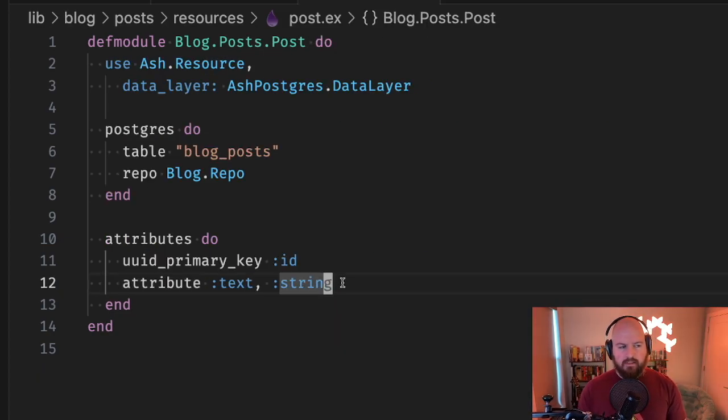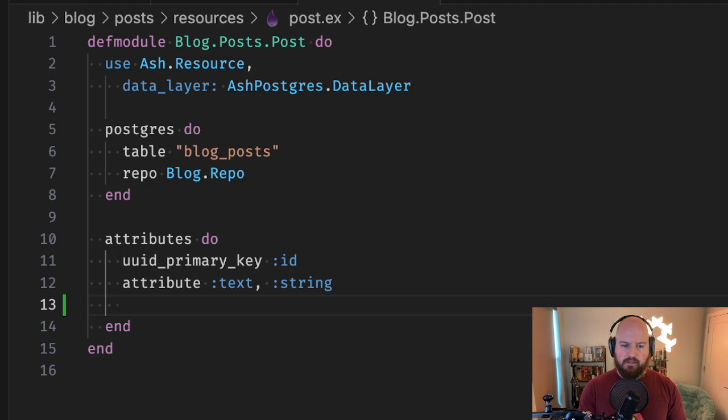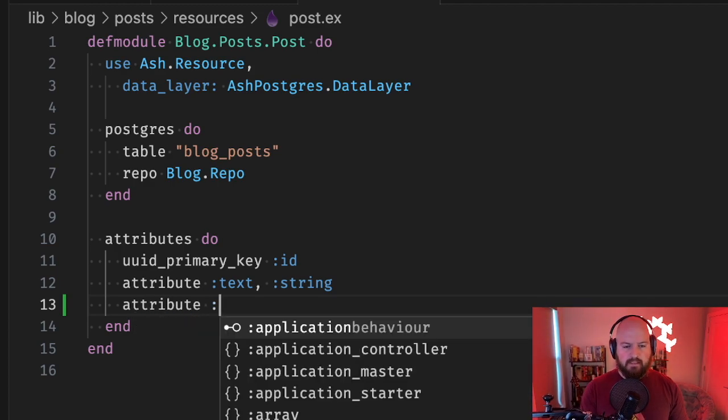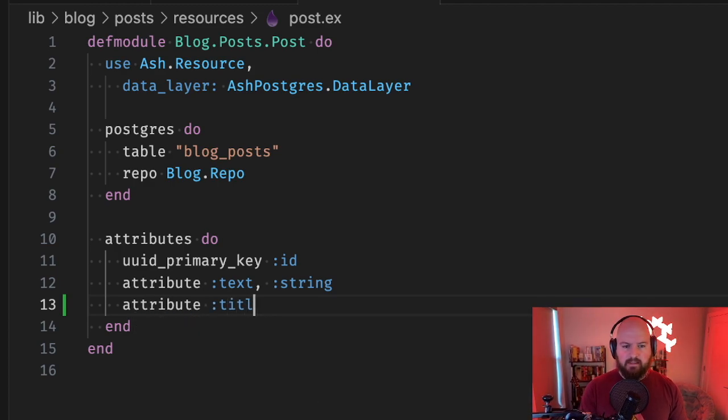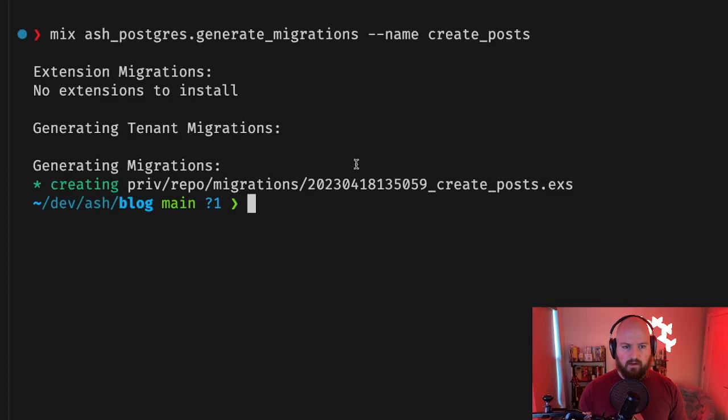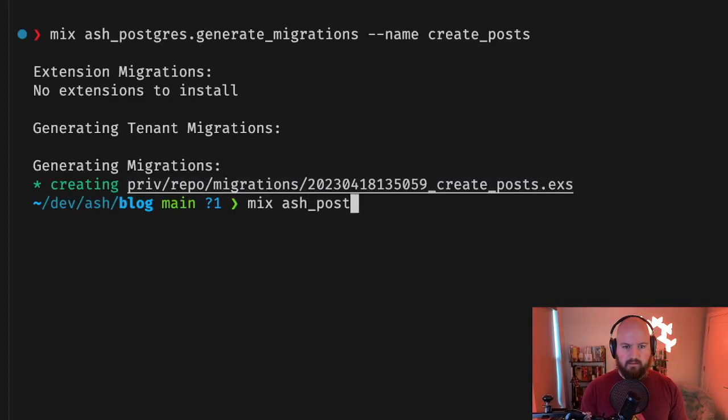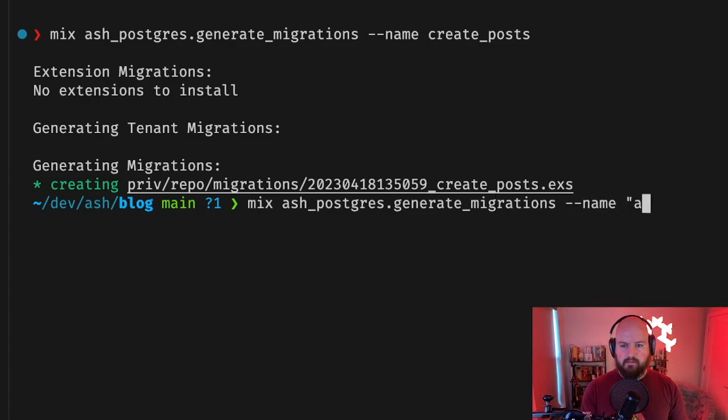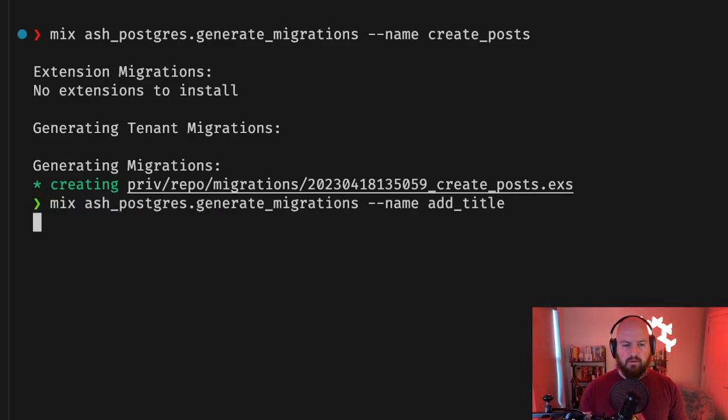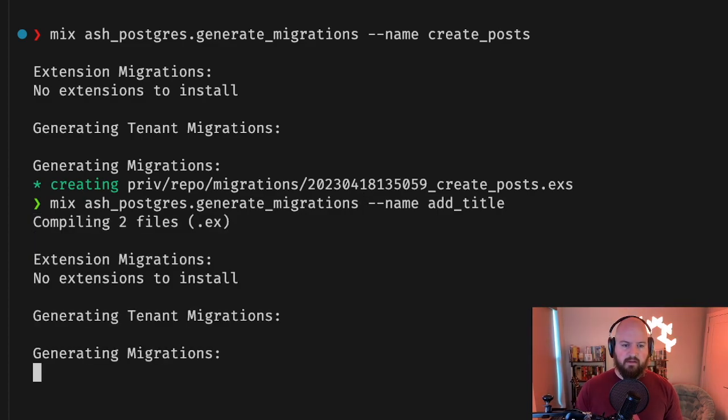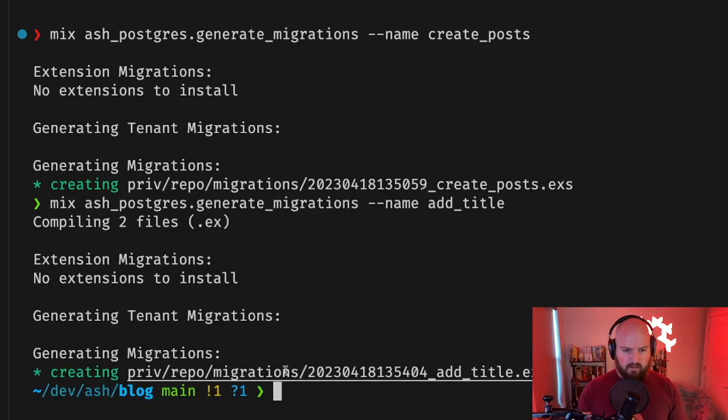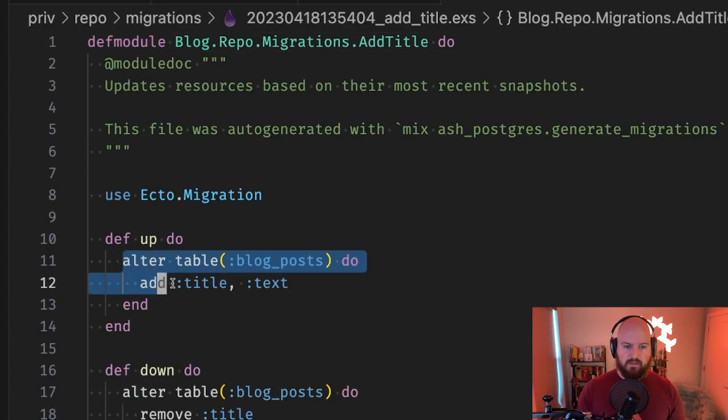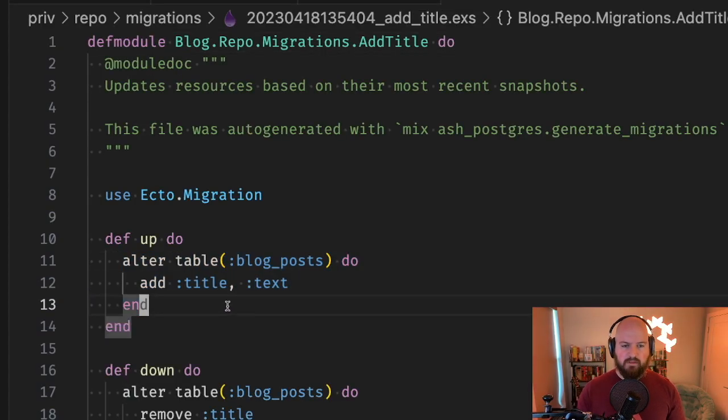Now we can take a look and see what happens when we make some changes. For example, let's add a title. If we run our migration generator again, what we'll see is we're going to get just a migration to make the change that we made. If we click in here you see we get alter table blog_posts and we add the title.